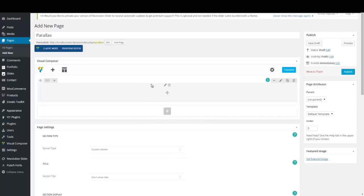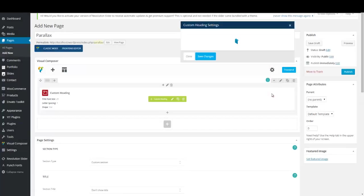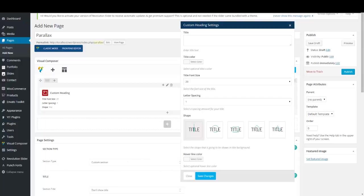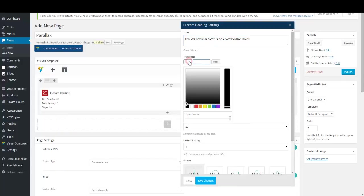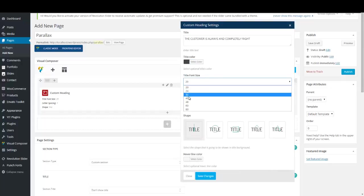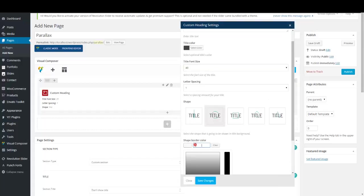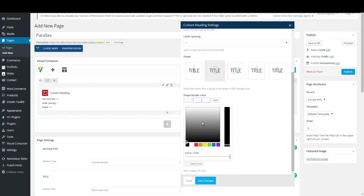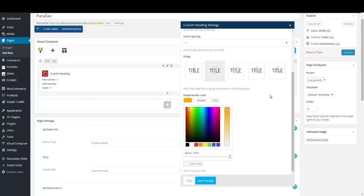You can configure your parallax further with other options. Click on the plus button to add other shortcodes to your parallax section — I'm going to add a Custom Heading shortcode. I'm going to copy and paste a title, but you can easily type it. A title color can be selected or entered by hand — for example, I'm going to add 444444. You can change the font size, letter spacing, shape, and border color. You can play with these options and create an effect that suits you — you won't need any programming knowledge at all.